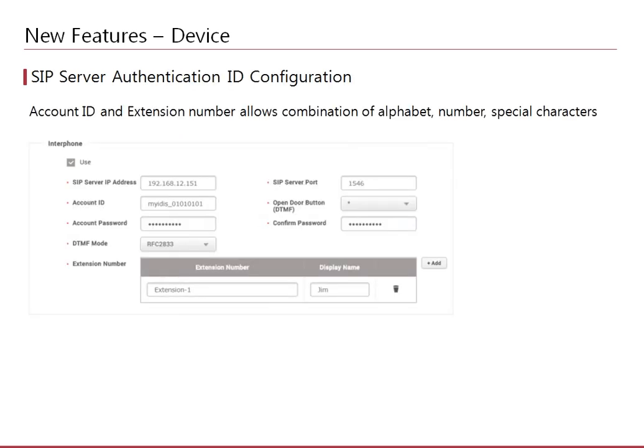Before BioStar 2.6, you would only configure an account ID and extension number with numbers for the VoIP Interphone feature. Now you can use a combination of alphabet, number, and special characters for these items. In order to use the VIP feature, you will need a SIP server configured. Refer to our knowledge base for details.